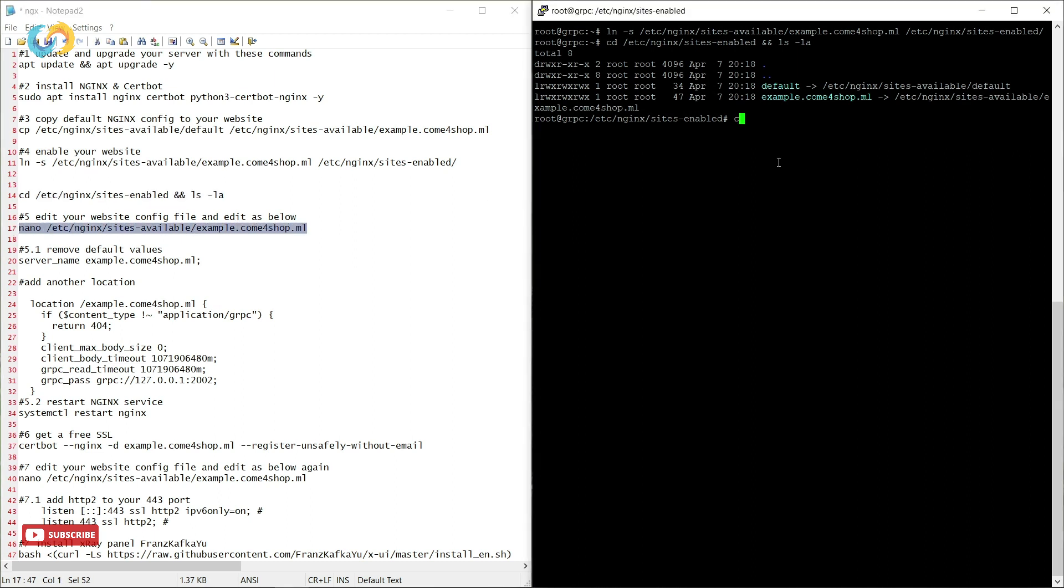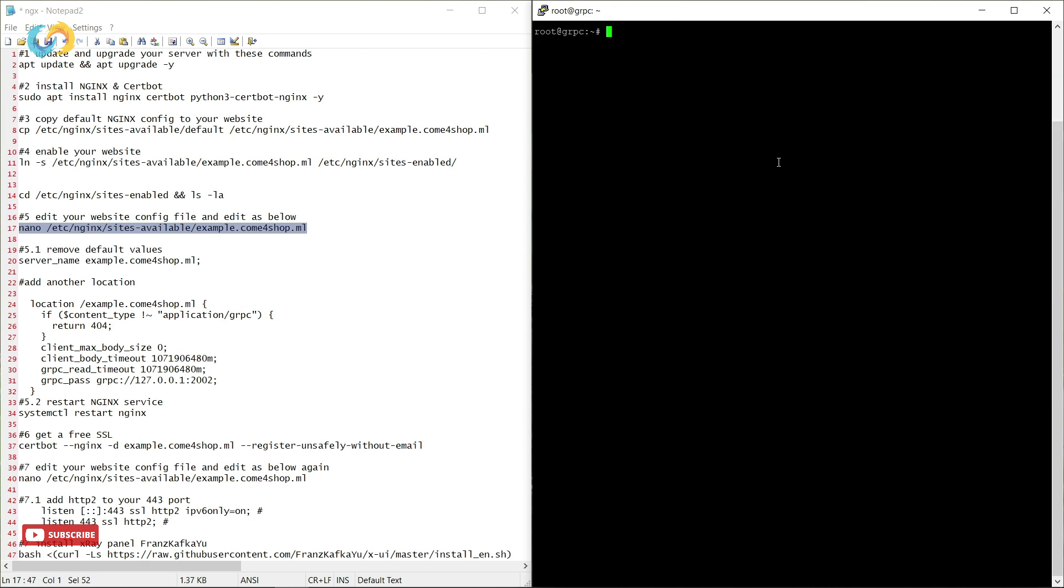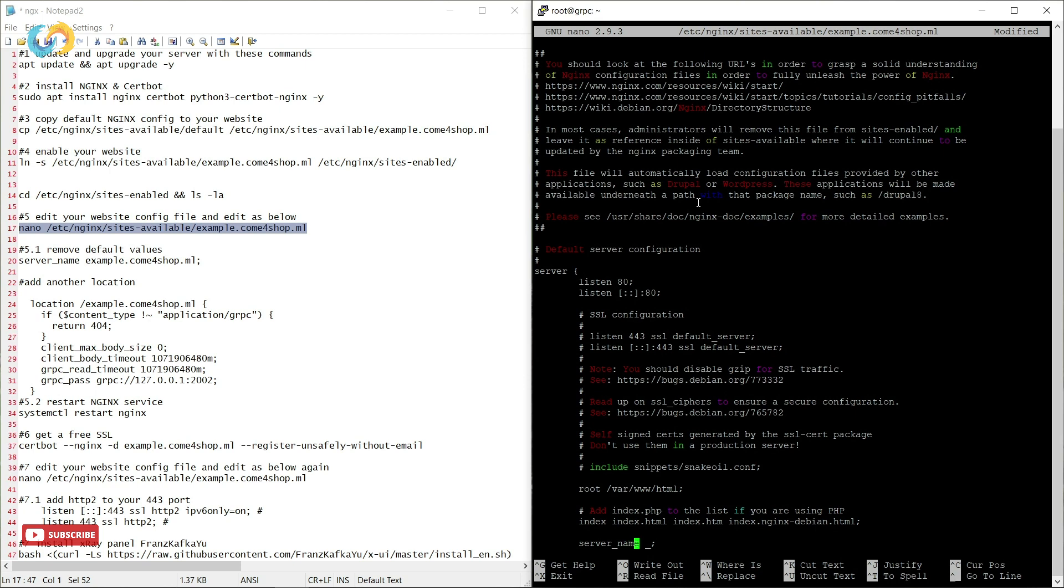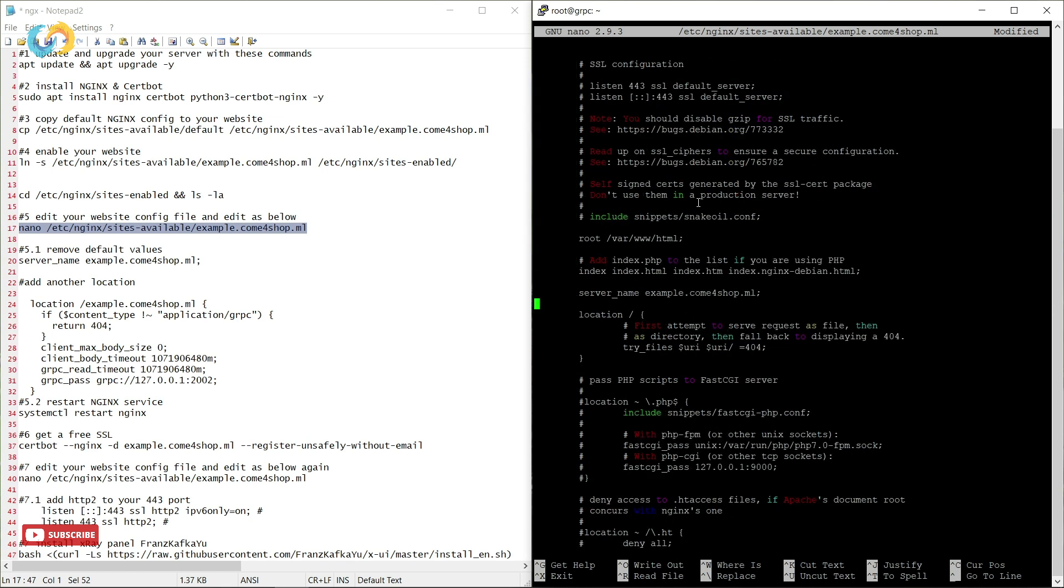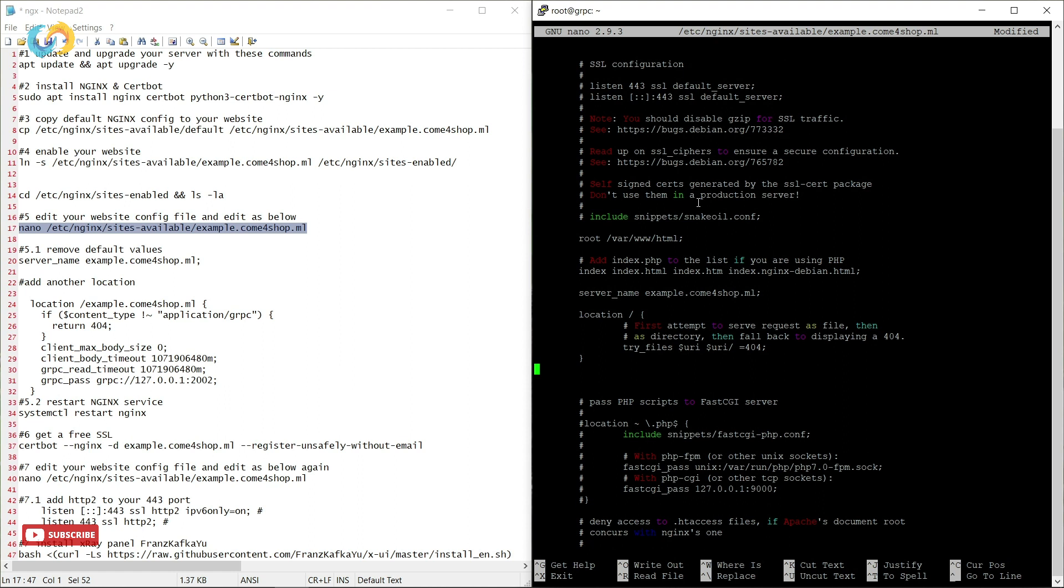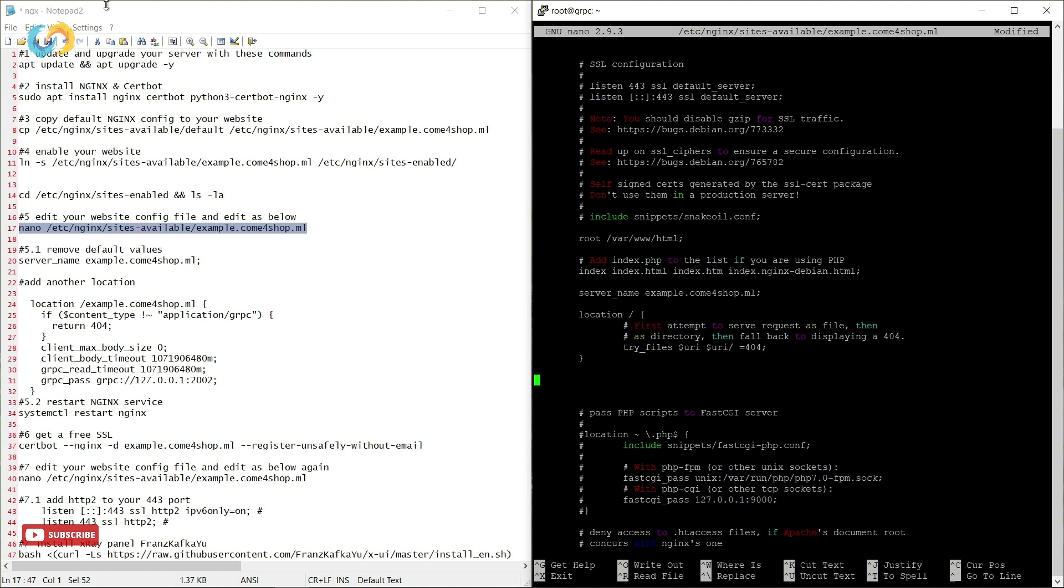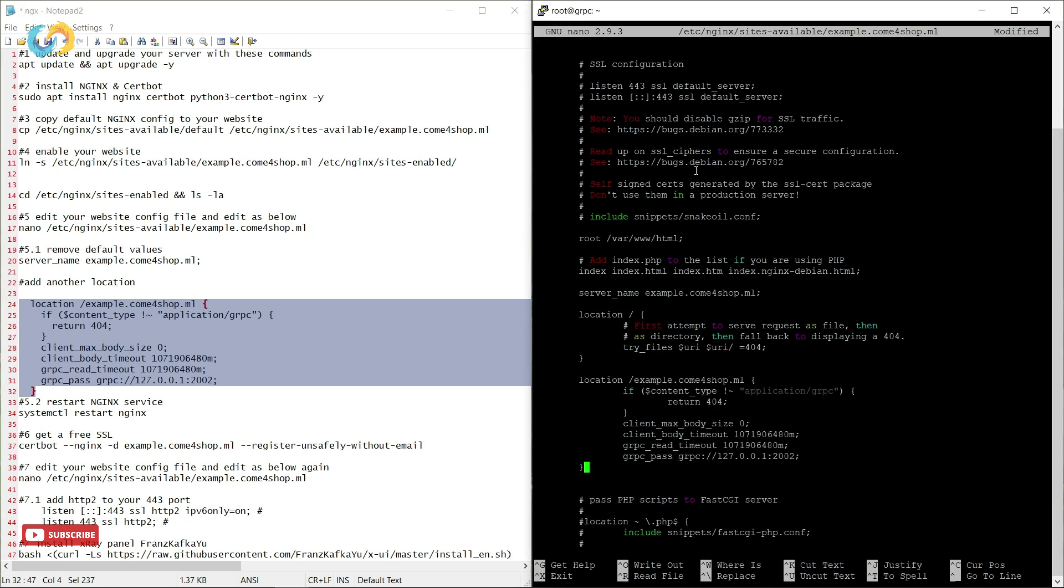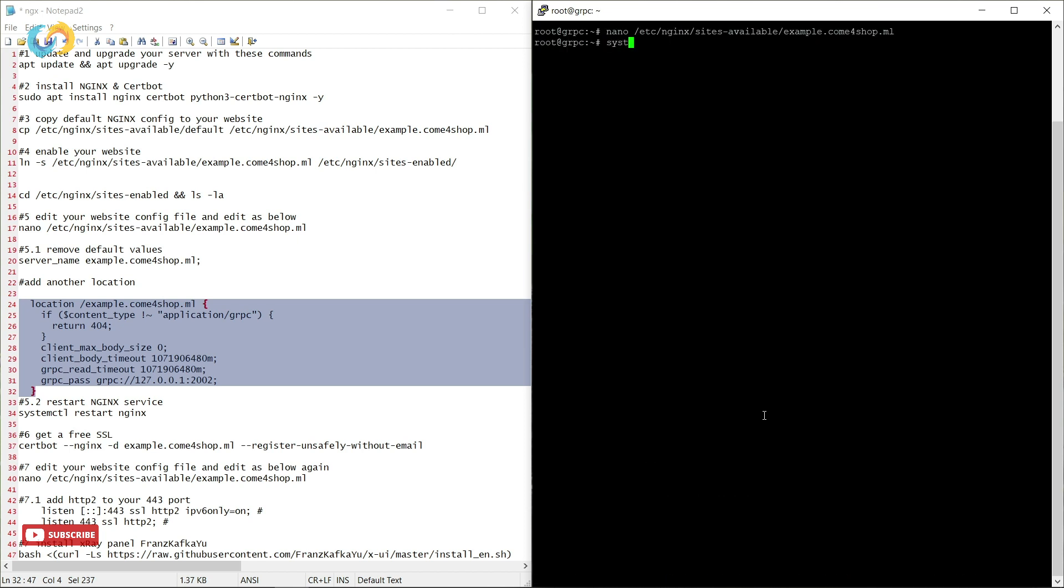It's time to edit our configuration and change some parameters. We are removing the default server and change to our website. Now copy and paste these codes under location place. Now just save and exit our editor.